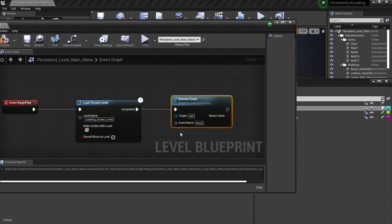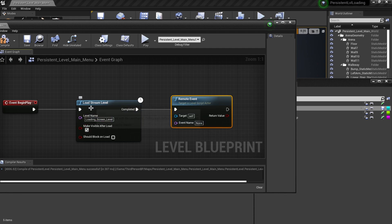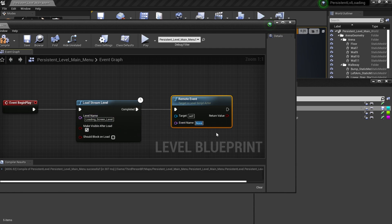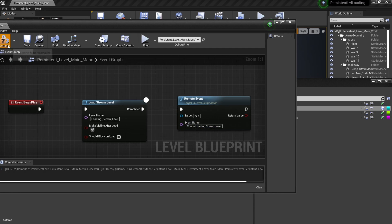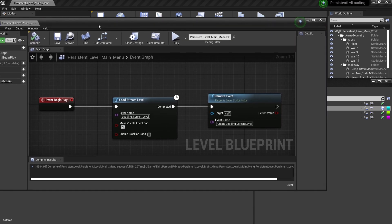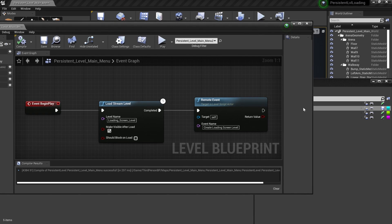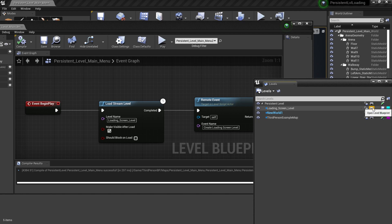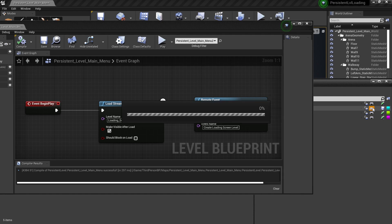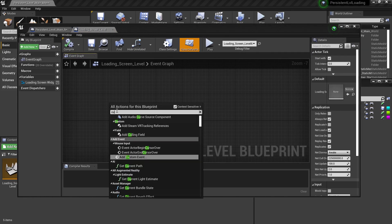This node will get the event inside the level blueprints of whatever the stream level that we have just loaded, which in this case is going to be loading screen level. I'm just gonna call this event Create Loading Screen Level. And I'm gonna Control A to highlight everything, Control C to copy the name of the event. This is crucial because the whole software is really text sensitive. If you have one single typo, everything is wrong. So it's best just to copy and paste all the event names so you don't have to type it. Then we're gonna open the level blueprints of the loading screen level.